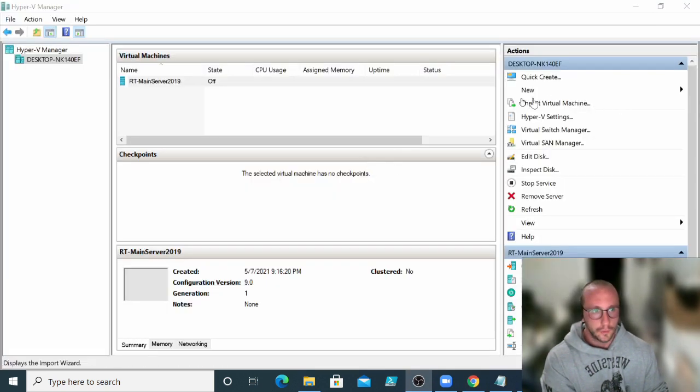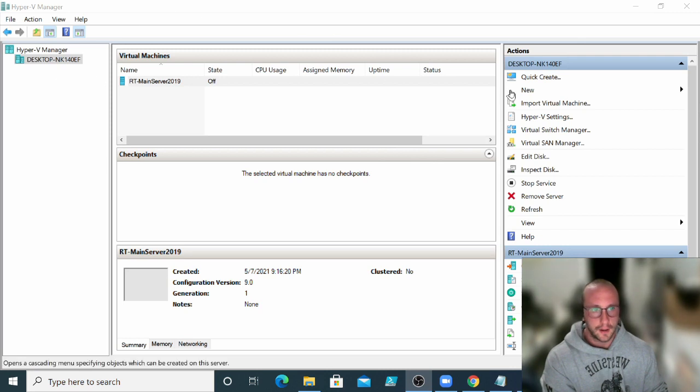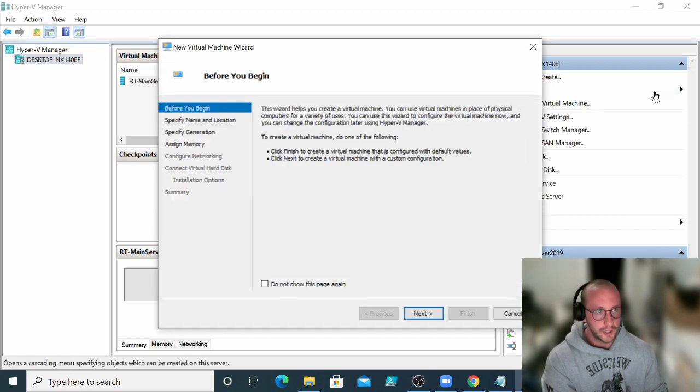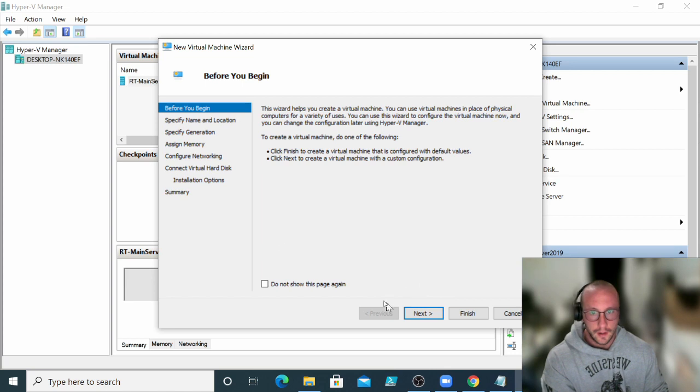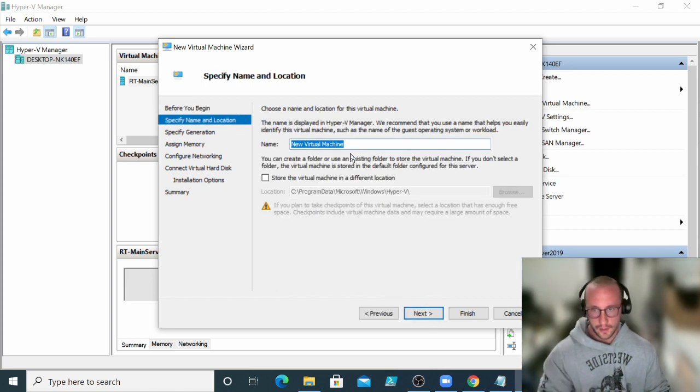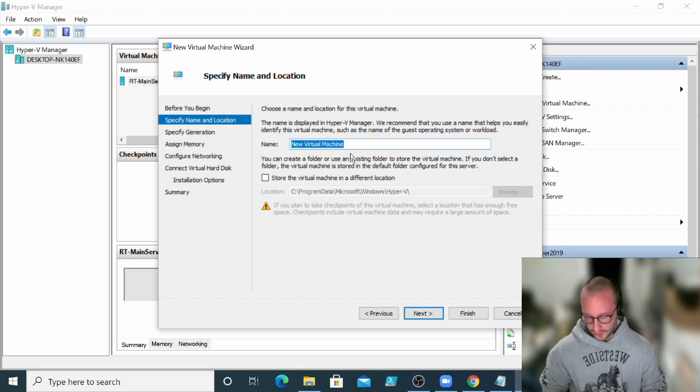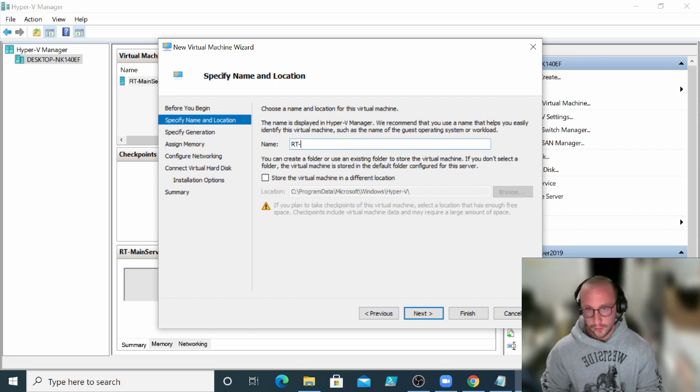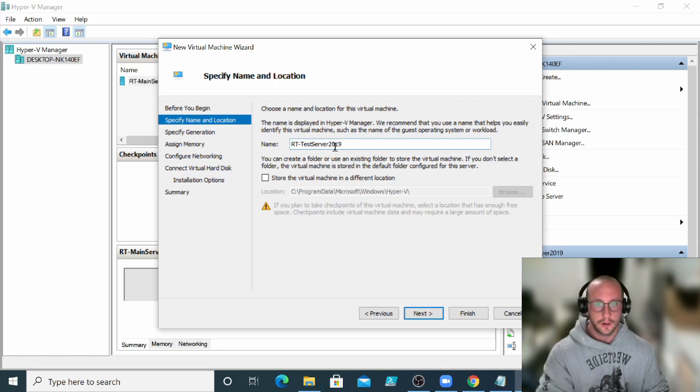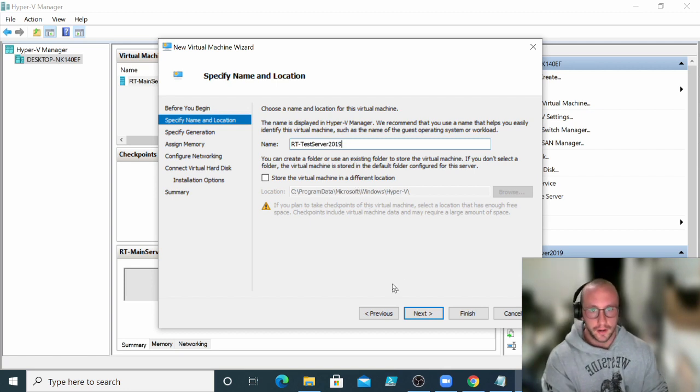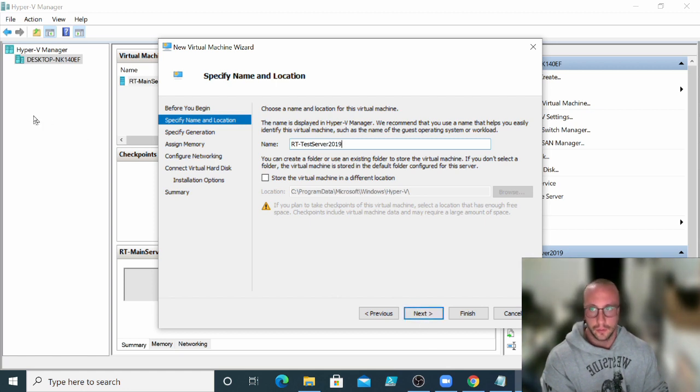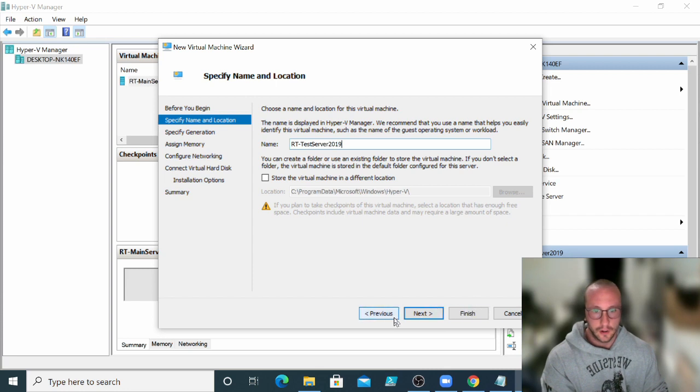So what we're first going to want to do back in our Hyper-V Manager is we are actually going to want to click on New and we're going to click on New Virtual Machine here. And then we're just going to click on Next and then we're going to want to name the machine. So what I'm going to do is I'm just going to name it Test Server 2019 and RT at the beginning for my initials. You could really name this anything you want, does not have an impact at all. It's really just going to be the name that you see in your hypervisor.